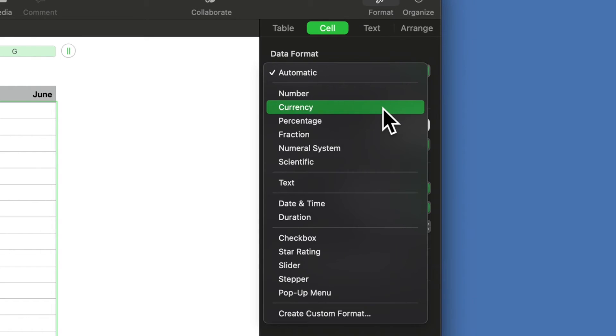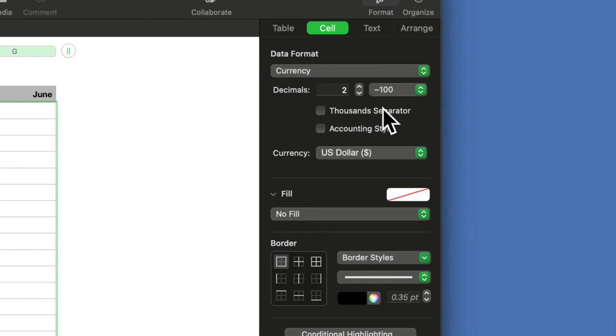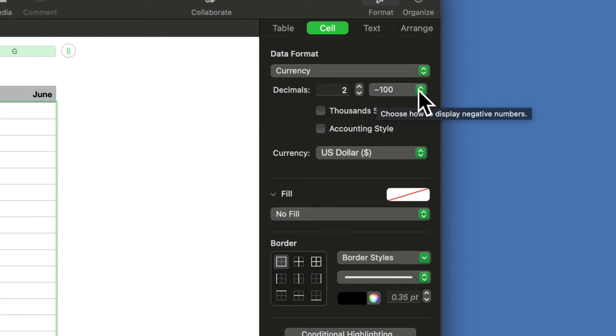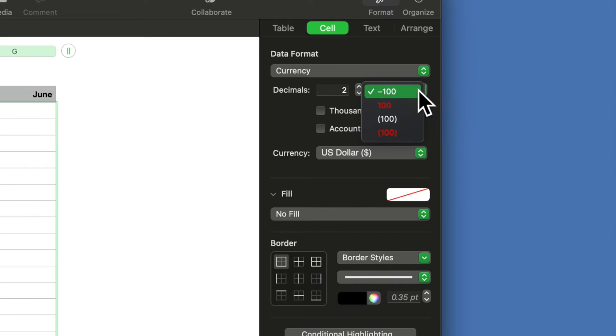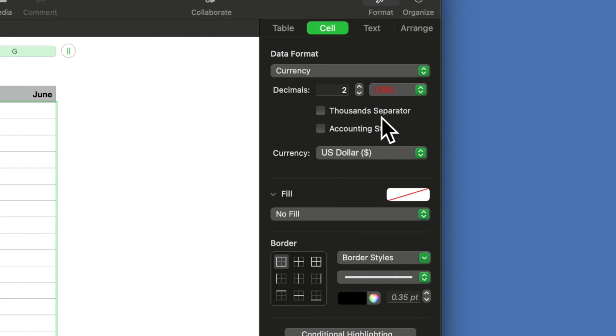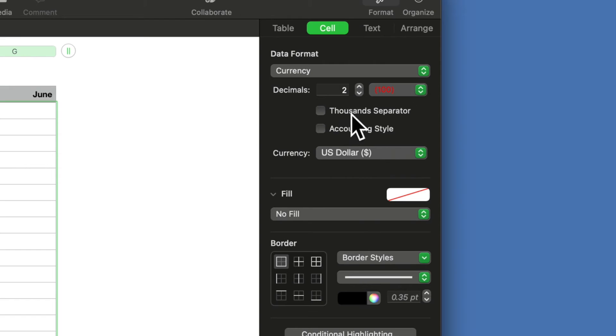Now you select currency. Now we want two decimal points. Your negative numbers will be preceded by a dash—that's the default. I prefer to use negative numbers in red with parentheses.